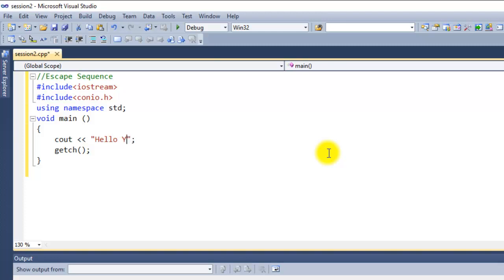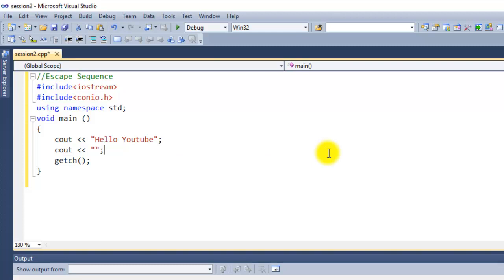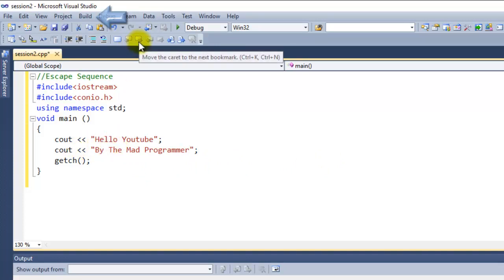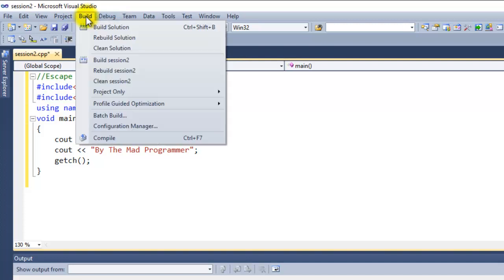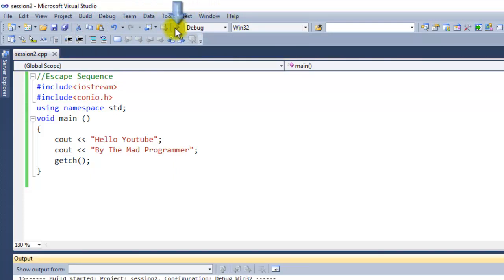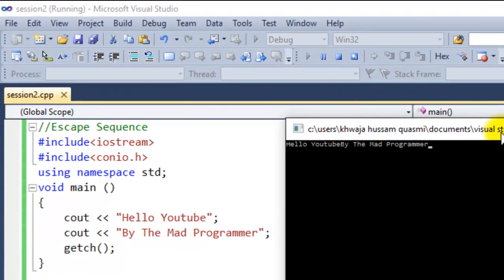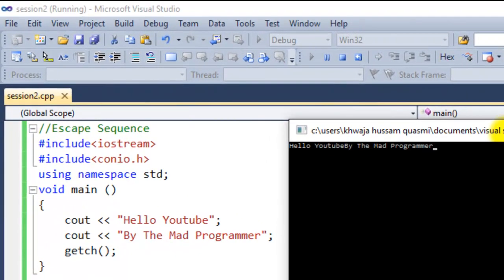Now I want to add another line in this program. cout speech marks semicolon, "By The Mad Programmer". Now I want "By the Mad Programmer" to show in the next line. Let's build our solution. It's not necessary that we always click on Build Solution - some compilers build the solution automatically when you click on debugging, such as this one. If it doesn't, click on Build Solution. It's always recommended that you click Build Solution first.